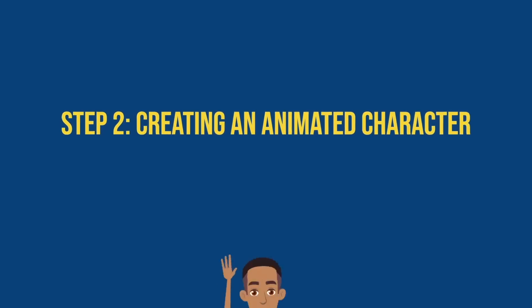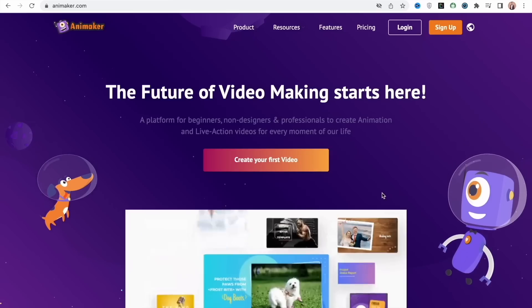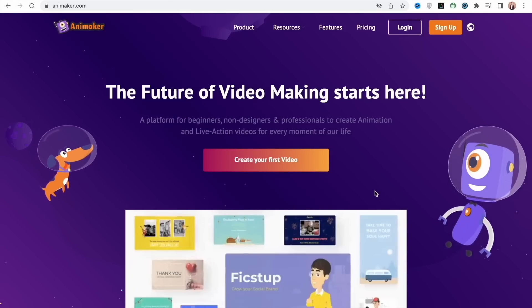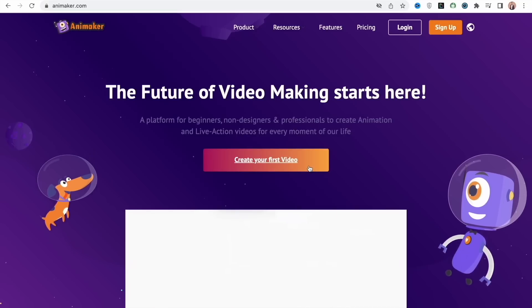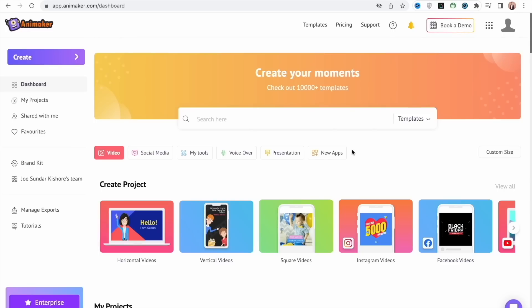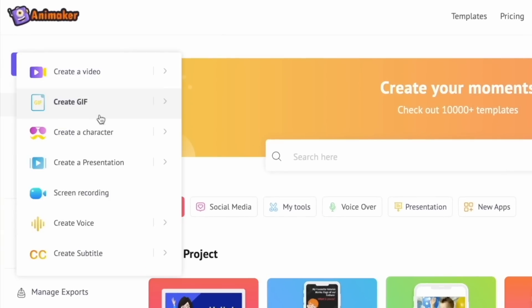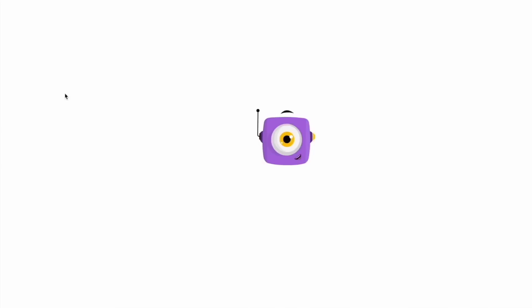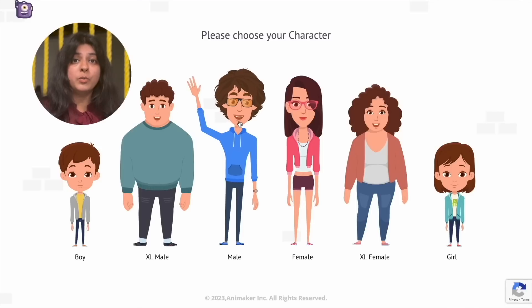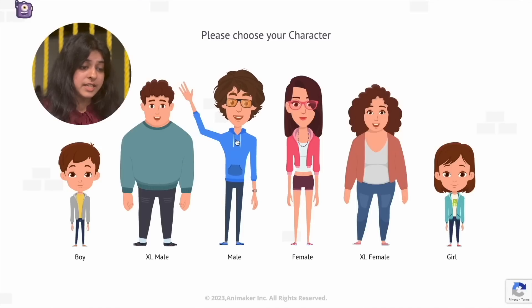Now that we have the script, let's see how to convert it into an animated video. Step 2: Creating an animated character for the video. Open the browser and visit the website animaker.com. Sign up on the website and you will be taken to the dashboard. Select the 'Create' option on the left, followed by selecting the 'Create a Character' option. The character builder tool will open in a new window. Now select a basic character to begin with.